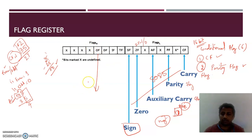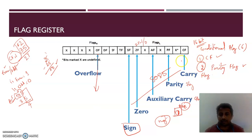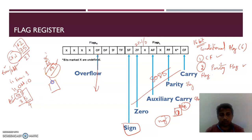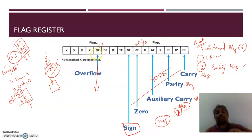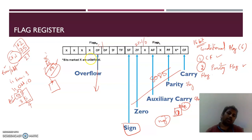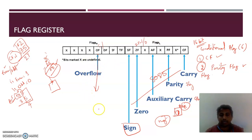The sixth conditional flag is the overflow flag. This flag is set or reset based on the result when you add or subtract numbers. If the result is more than the destination register can hold — meaning the destination is unable to store the result — then the overflow flag is set. It is set when the result is larger than what the destination can contain.